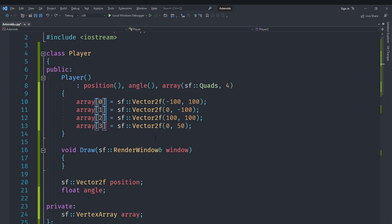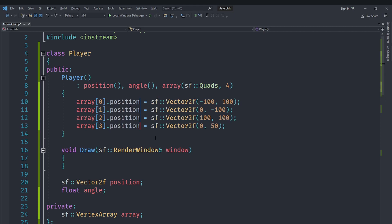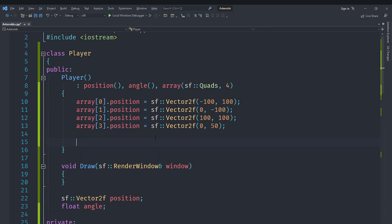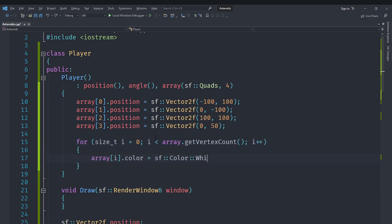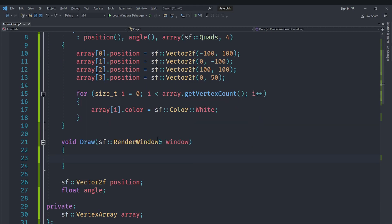It is a concave shape by the way, so we need to use a vertex array. We cannot use a convex shape class. We are going to set the position of these array elements because this is a vertex, not a vector, which has got a position and a color and a bunch of different stuff. So we are going to set it to be position. Now we are going to loop over our array.getVertexCount, so as many vertices we have. For each of those vertices we are going to set the color to be sf::Color::White.